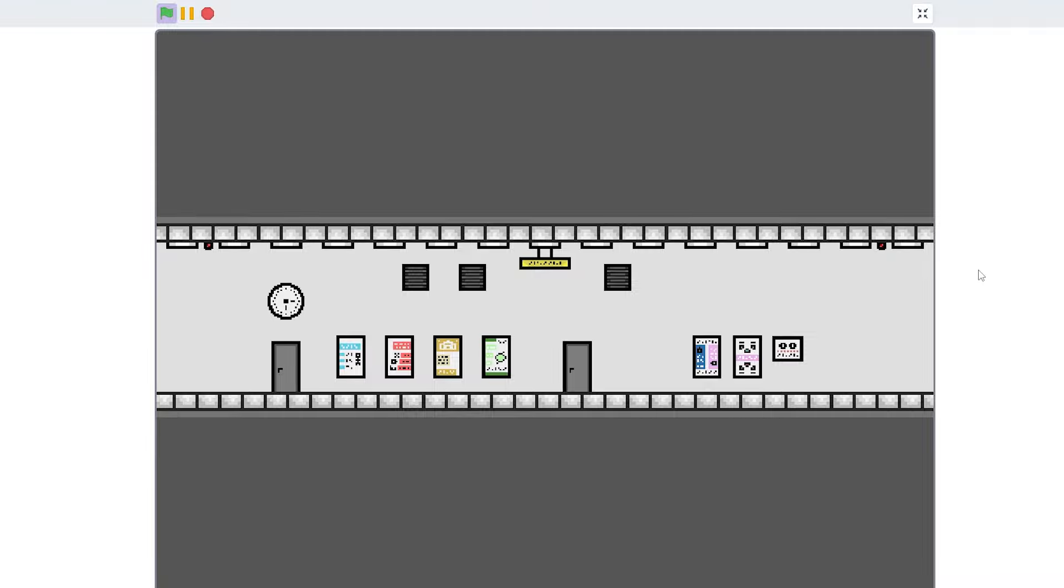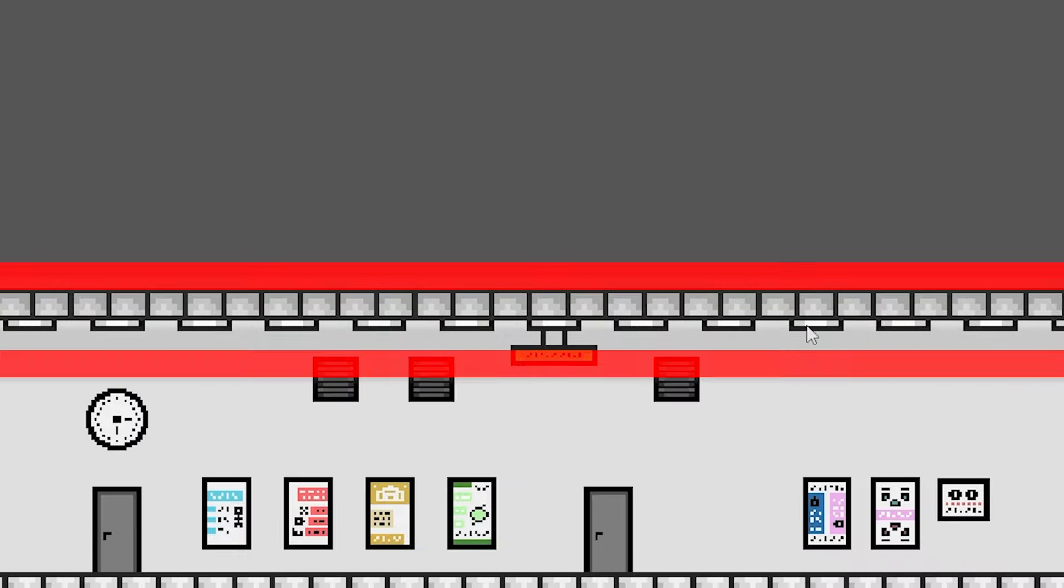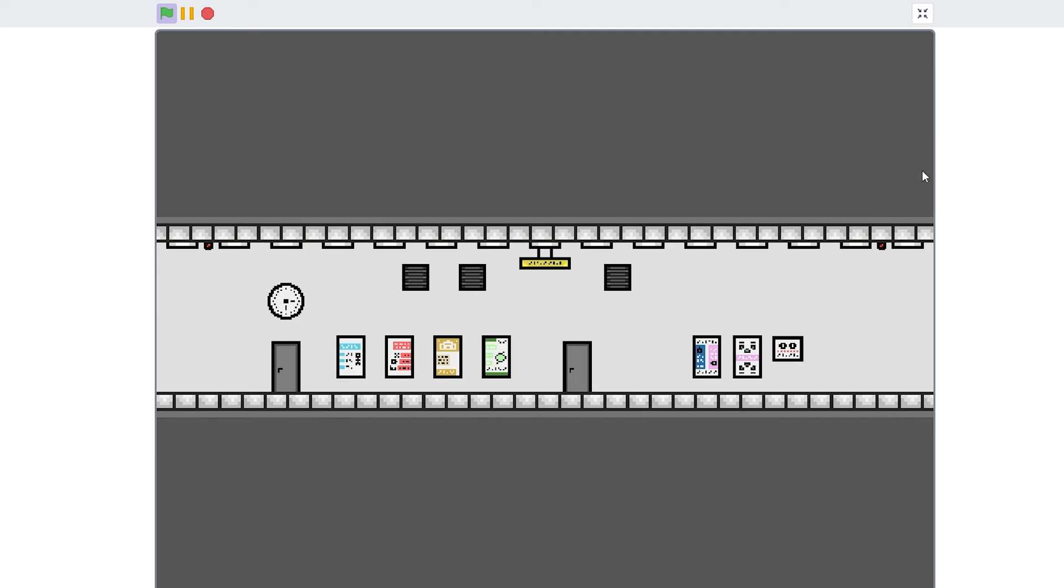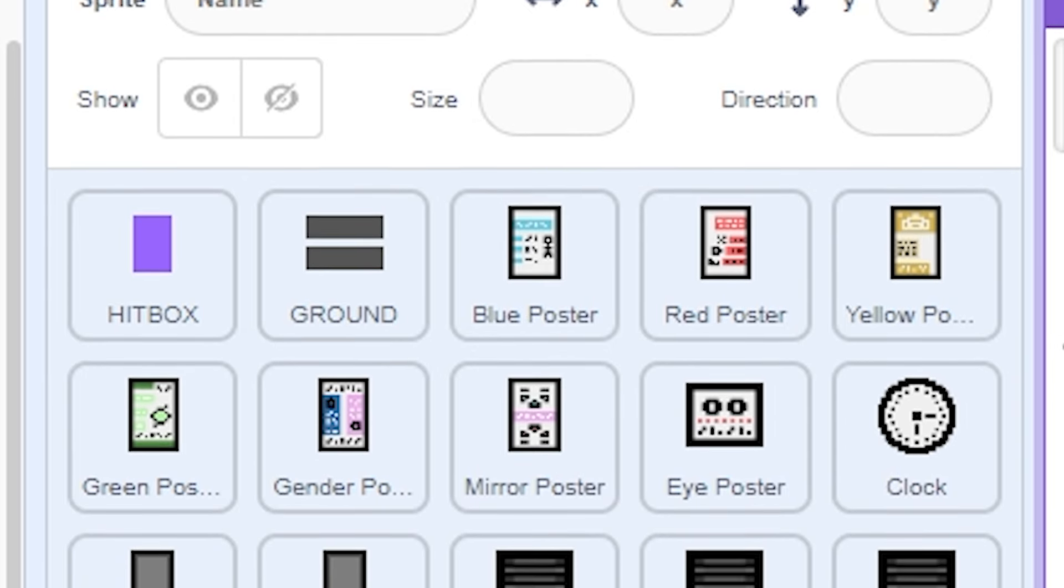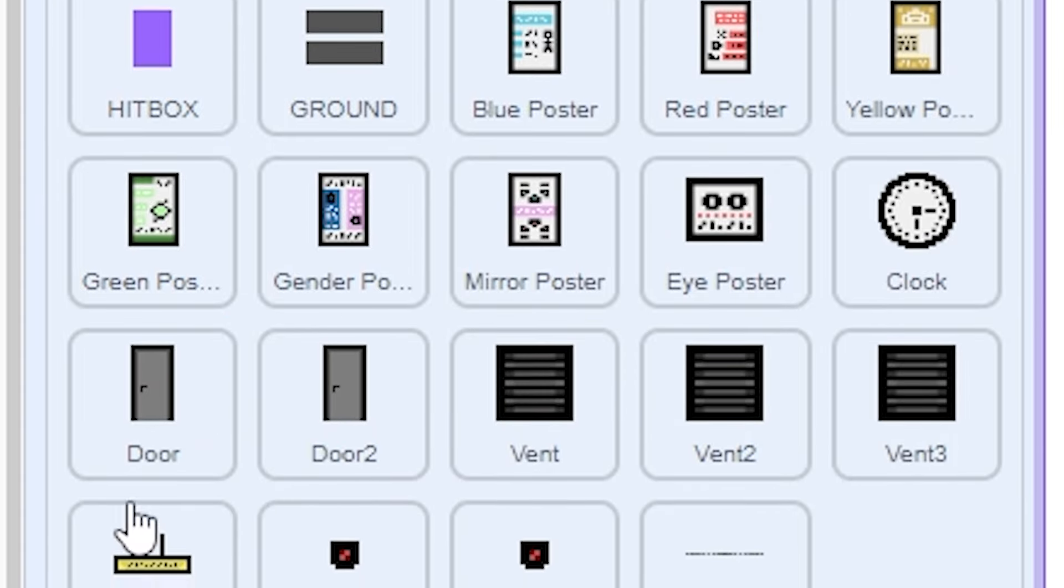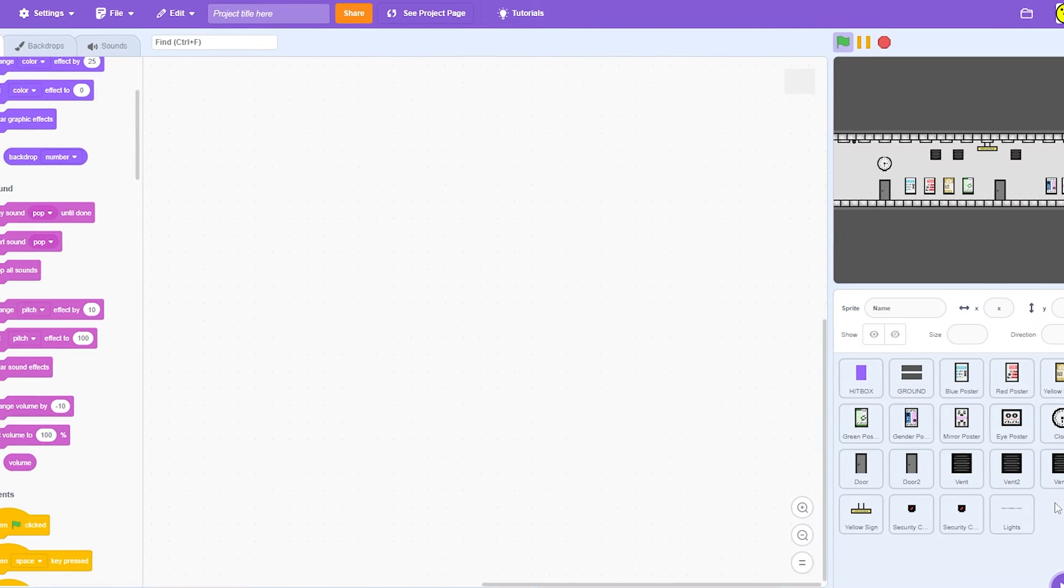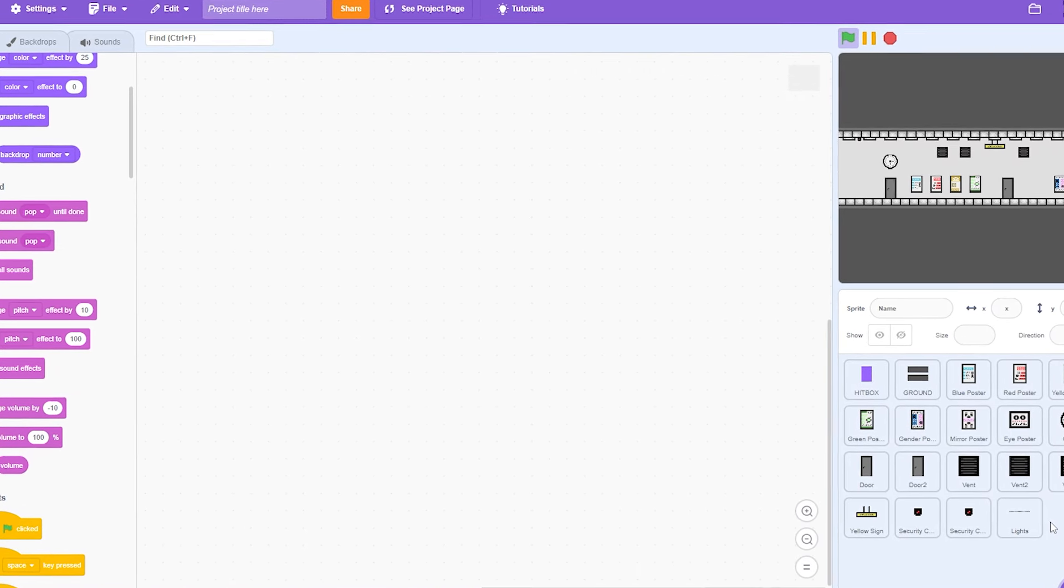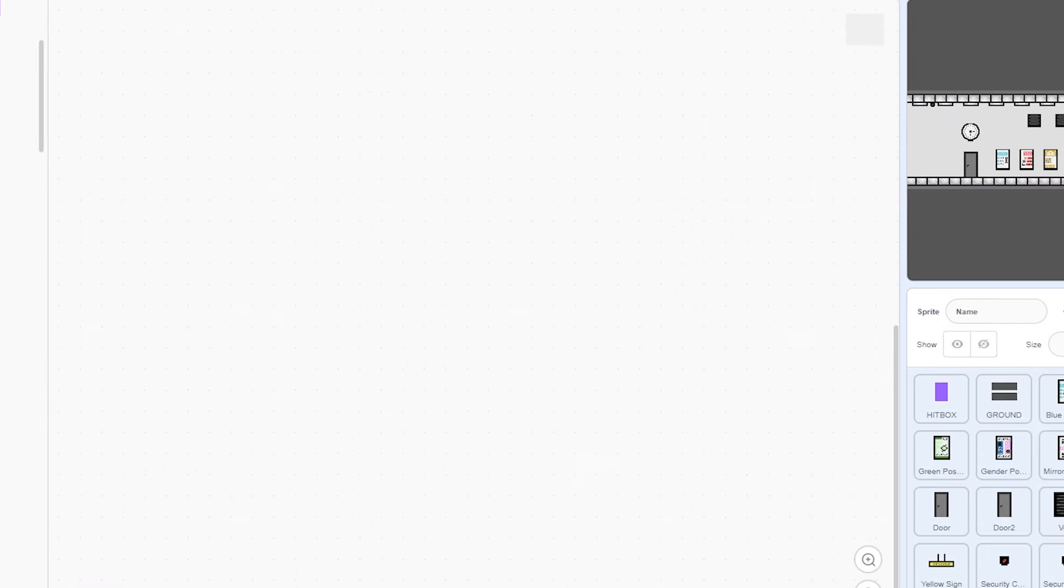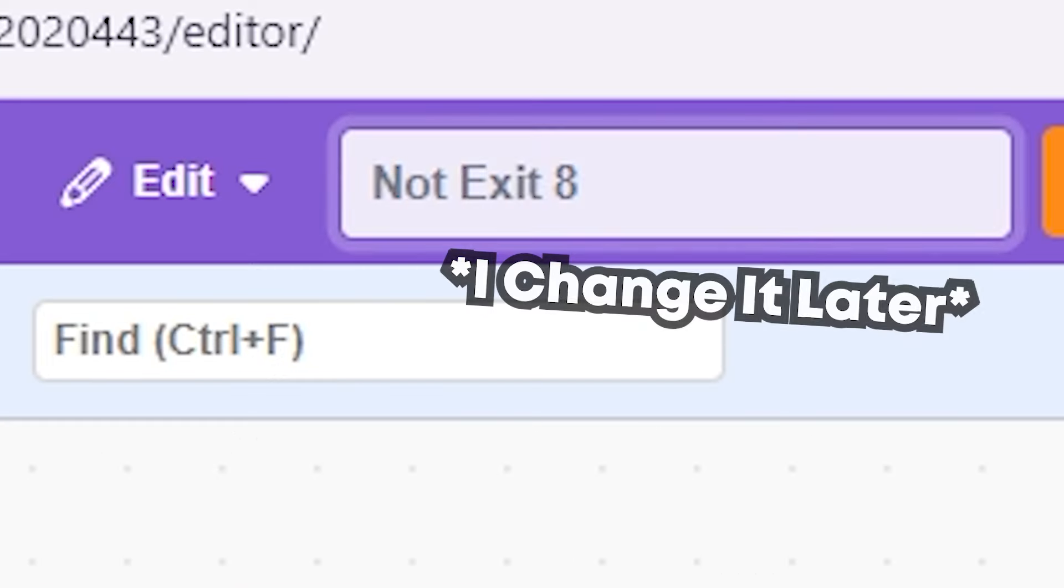So this is what we have it looking like so far: door, clock, alarm, other alarm, a bunch of lights, signs, vents, posters, another door, and some more posters. I might add a little more but right now I think it looks okay. It is a mess in here. I'm not using clones because I'm kind of stupid. I'm going to name the project Not Exit 8—that sounds right.